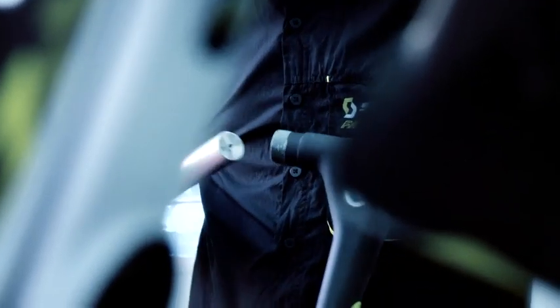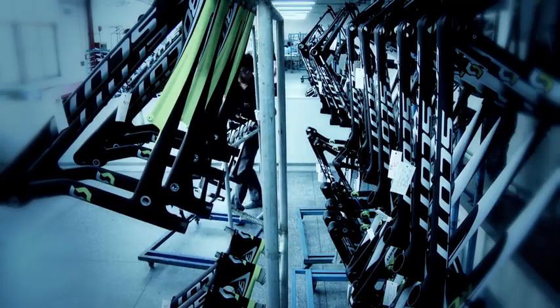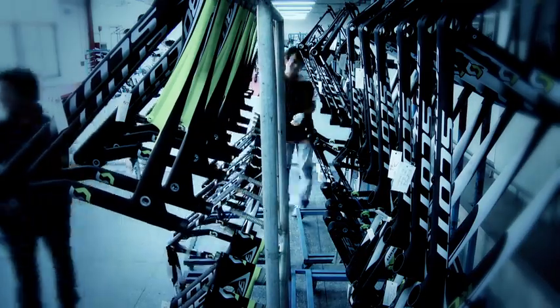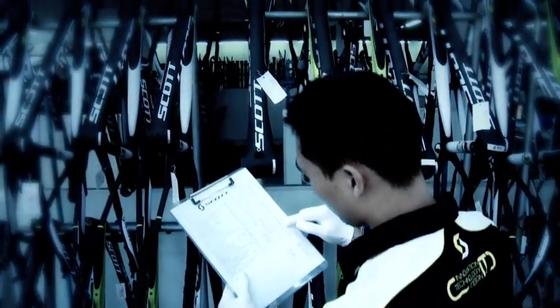Every Scott frame has a serial number, which allows quality controllers to track the product in each level of the process.